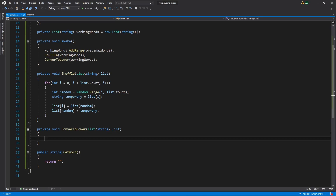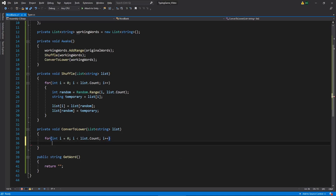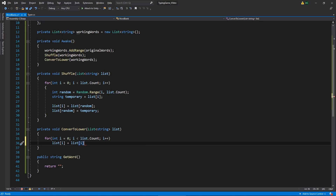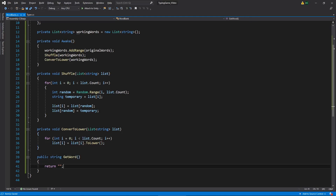The ConvertToLower function is also pretty simple — we create another for loop going through all the strings in the list. We access list[i] and call the ToLower function on it. So we don't have to go through each individual character; we can just say make all characters in the string lowercase.